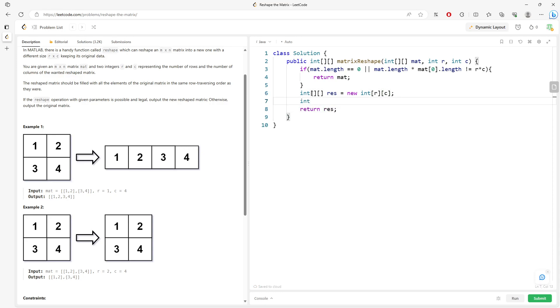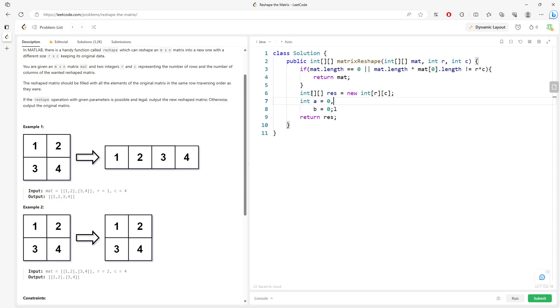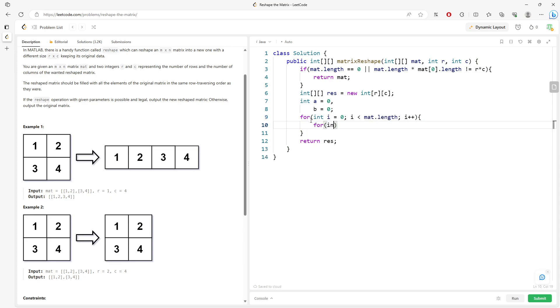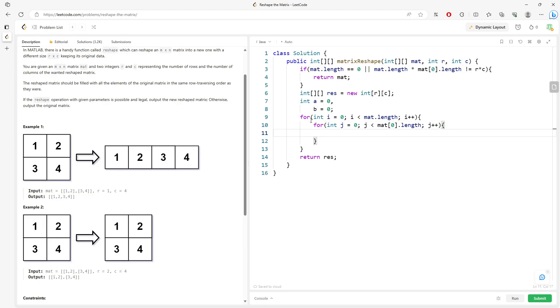And then basically you need two indices. So what should I say? I would say A, B. A represents row, B represents column. I am not going to confuse you with R and C. Here we go. So for i equals 0, i less than the original matrix, i plus plus for j equals 0, j plus plus. Alright. So we need to say result A, B equals matrix i, j, right?